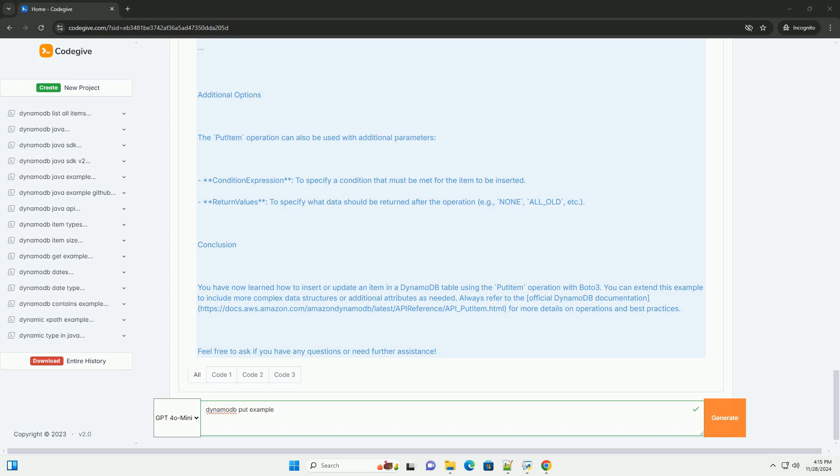Additional options: The put item operation can also be used with additional parameters. Condition expression - to specify a condition that must be met for the item to be inserted. Return values - to specify what data should be returned after the operation, example: none, all_old, etc.